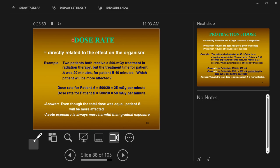Dose rate is related to the effect on the organism. If I asked you to choose to get all of your natural background radiation for the rest of your life today, or spread it out over your whole life — you wouldn't take it all at once. If I gave it to you all at once, it would be more harmful. If we spread it out over a long time, it can be less effective. That's the idea of dose rate.